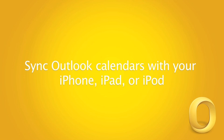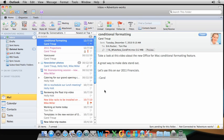Hi, I'm Stephanie with the Office for Mac team. If you want to take your Outlook calendar with you anywhere you go, you can sync it with your iPhone or iPad. In this video, I'll show you how.